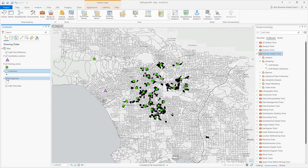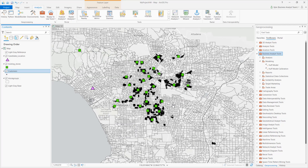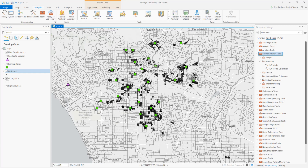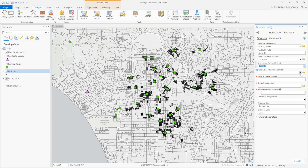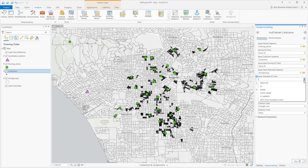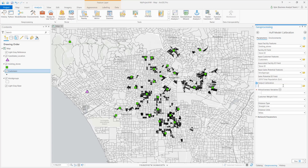Automatically calibrating exponents for distance and attractiveness values based on input data improves precision and removes manual guesswork. Huff Model Calibration uses the input locations as well as a sales potential value, shown here as population in census block groups, to generate the exponents.